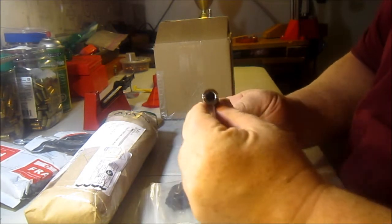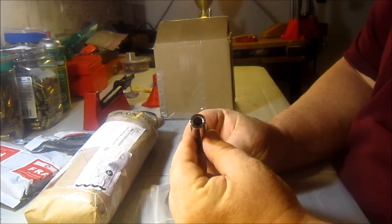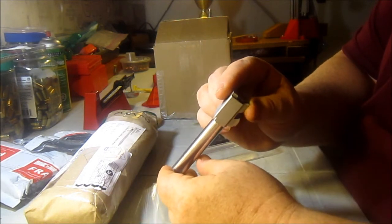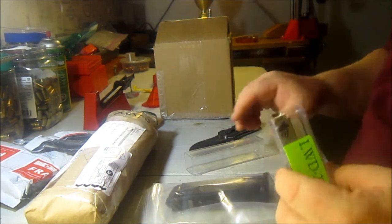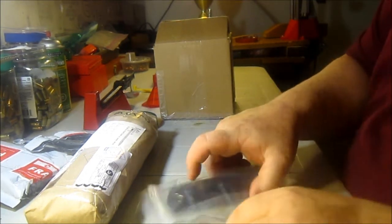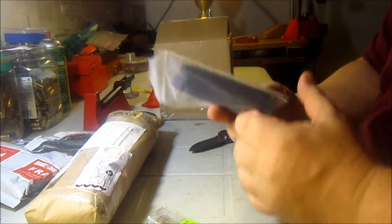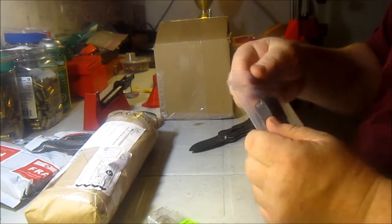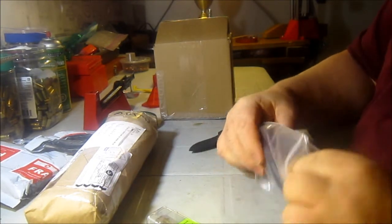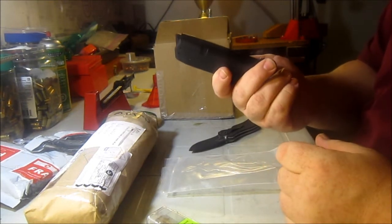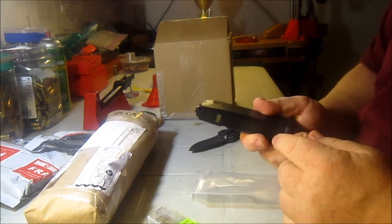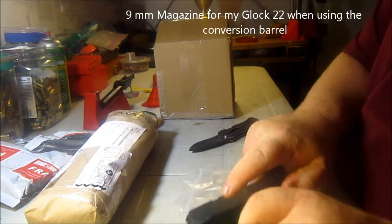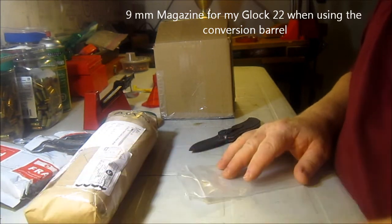I'll do a more thorough review on this later, but look how thick that barrel is. So, in order for it to feed reliably, I got a pinned magazine. So, we'll move on.